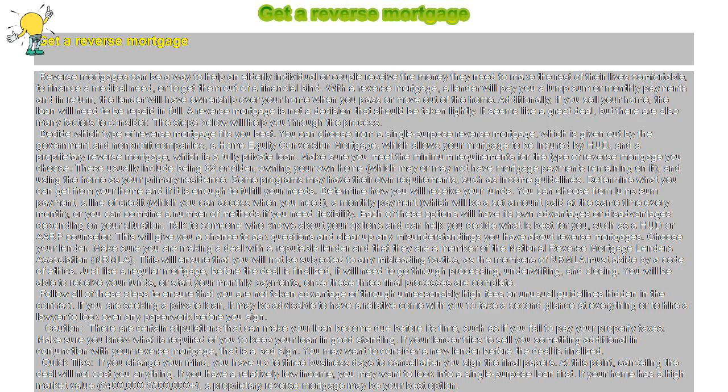If your home has a high market value, a proprietary reverse mortgage may be your best option. Useful links: HUD website, AARP website.